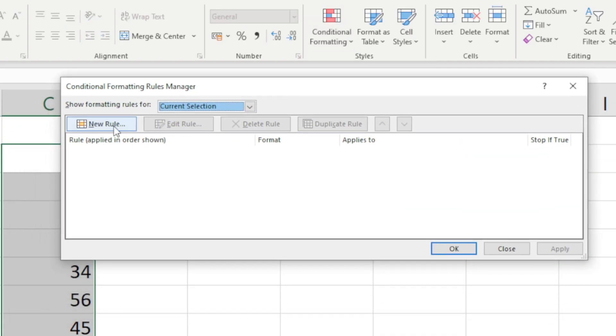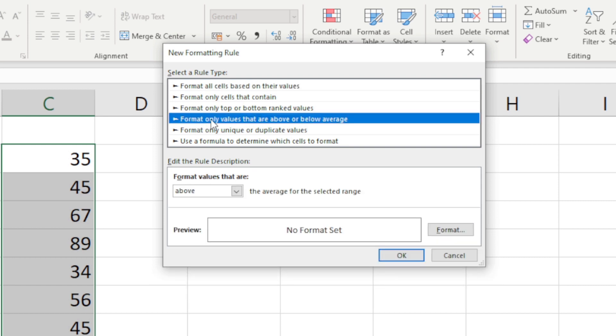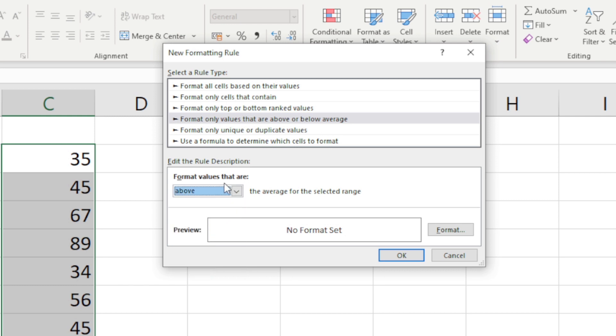And here I'm going to click in new rule. Now do you see anything that sort of jumps out to us? Have a look at this: format only values that are above or below the average. And then in the description here it says format values that are, and we can decide what we want. What did we initially want? Above the average.